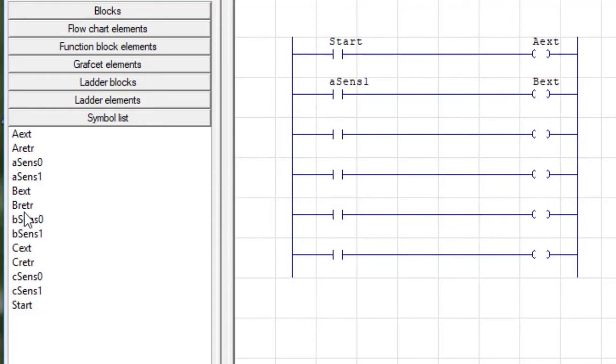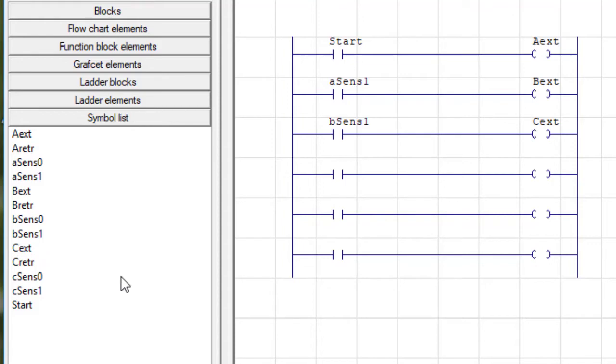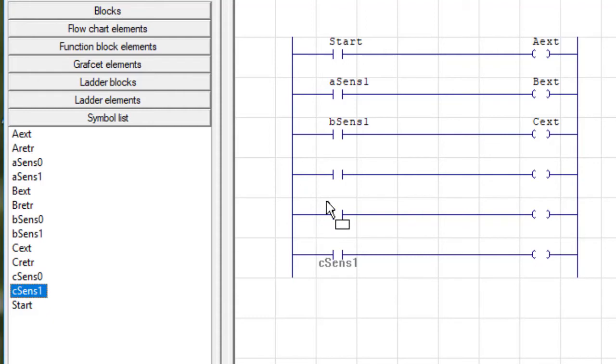When the B sensor one goes true, I'm going to trigger the C extension. When the C sensor one, which is here, goes true, that's going to trigger the C retract.